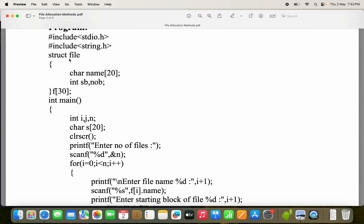The name of the structure is file. The structure contains 3 members: the first member is the name of the file, which is a character array; the second member is SB, which specifies the starting block of the file; and the next one is NOB, which specifies the number of blocks of the file — both SB and NOB are integer data types. f[30] is an array of structures, so totally we can store 30 files, but in this program we are using only 3 files.